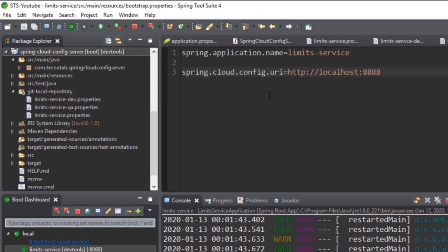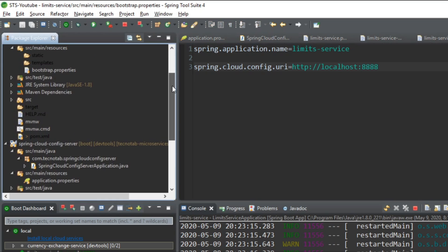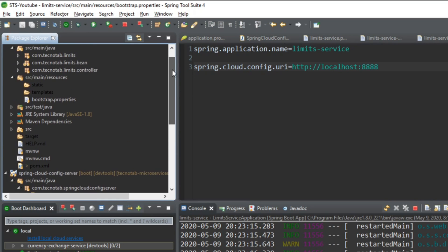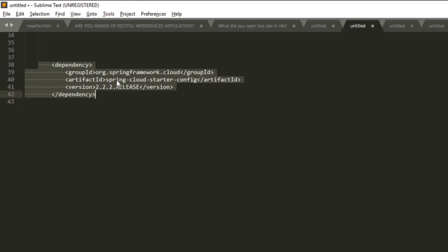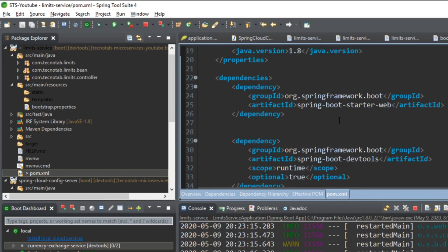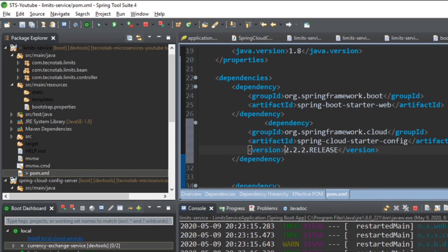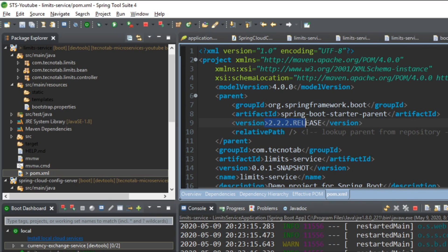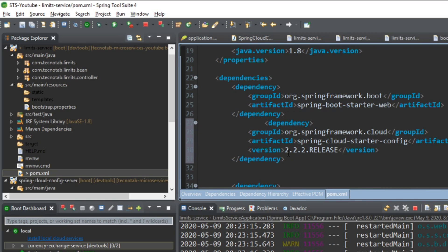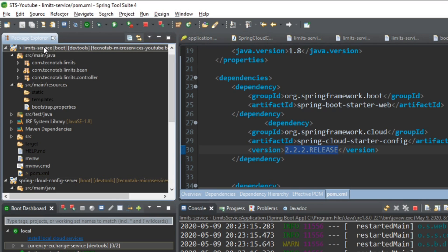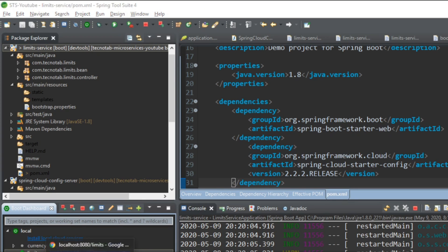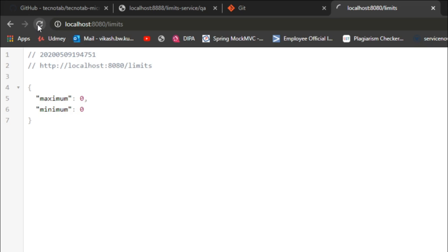One more change is adding the dependency in the limit service pom.xml — the dependency 'spring-cloud-starter-config'. Copy and paste it into our pom.xml. Make sure the version of spring-cloud-starter-config matches the Spring Boot version you are using — 2.2.2.RELEASE is the correct version here. Save and restart the limit service application. Now go to the browser, hit refresh, and you can see it is picking the maximum and minimum values from the default file.